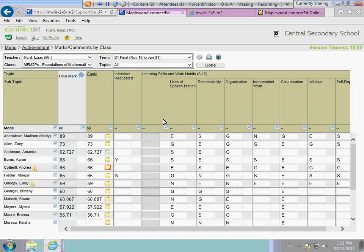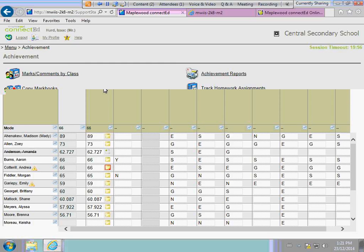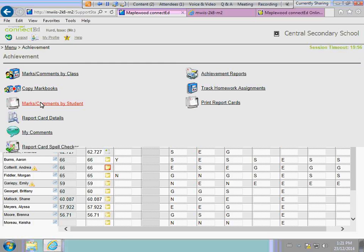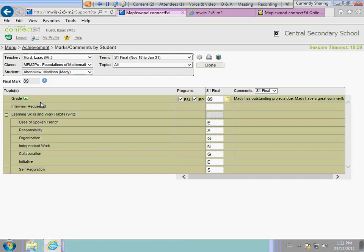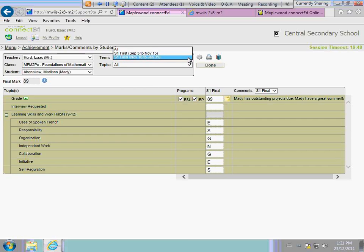If we go back to our achievement area and look to the marks and comments by student, a couple little subtle changes we made in this area. Under term, you'll see now that I have semester one final displayed. What I can do now, and I really like this feature, is I can select all terms. What you'll see now is semester one first and semester one final.